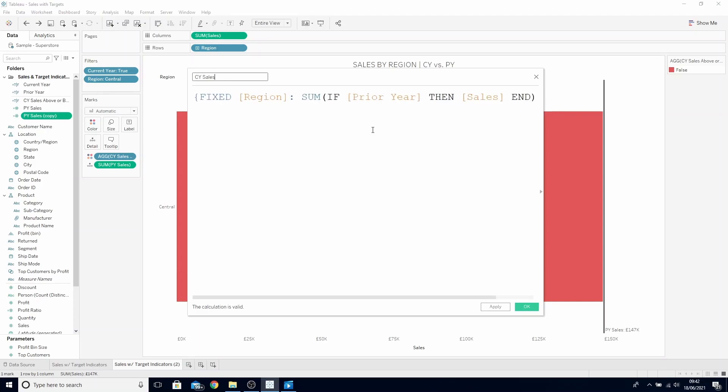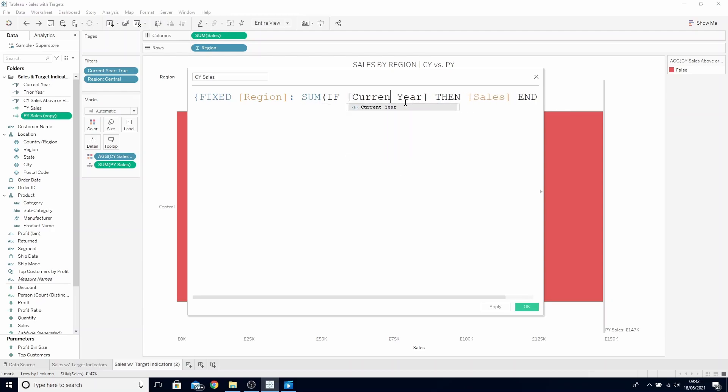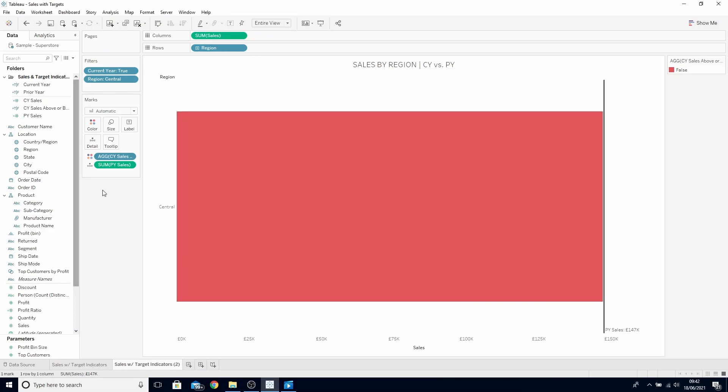And all we need to change in here is our prior year boolean statement we created last video, to our current year we've already created. This will now return the current year sales. But what we'd like to do is have this value show up in the title in either blue or red, depending on whether it met the target. So to do this, we're going to have to create two boolean statements.